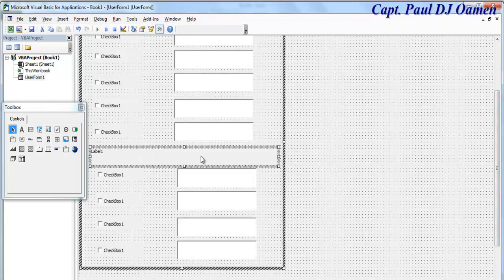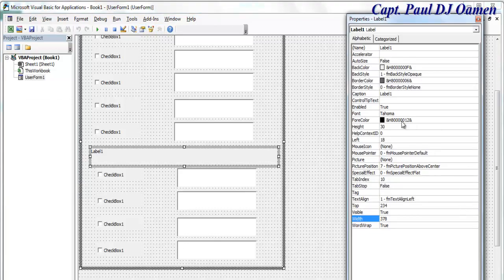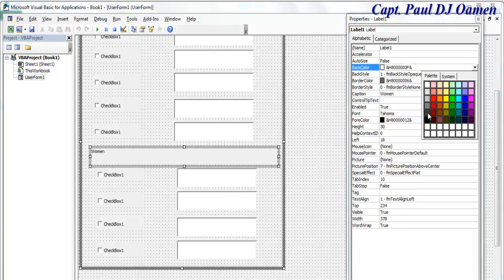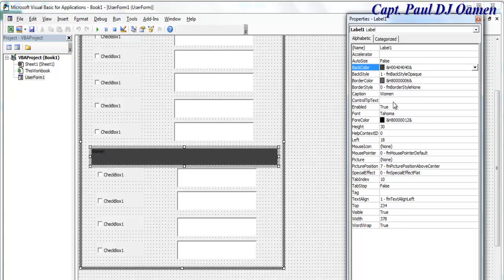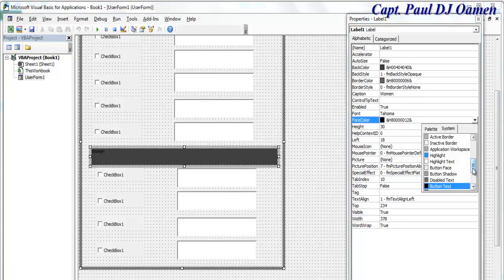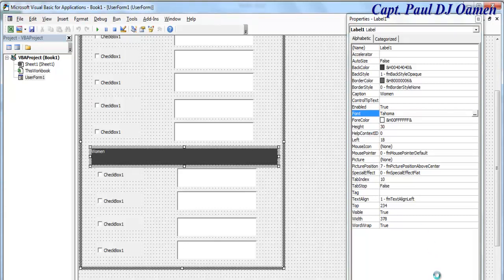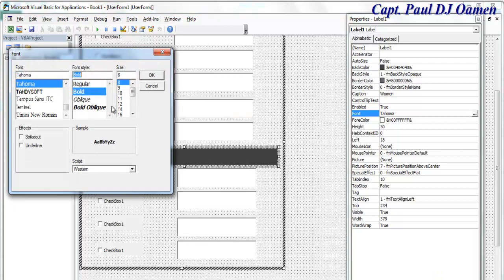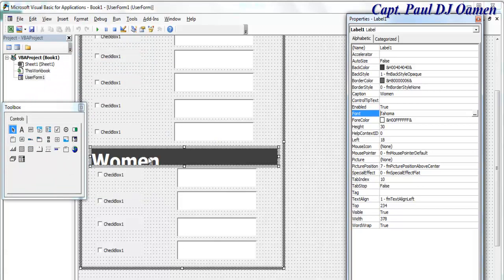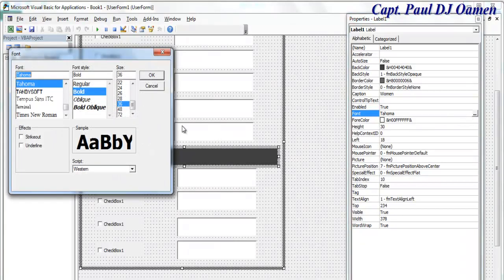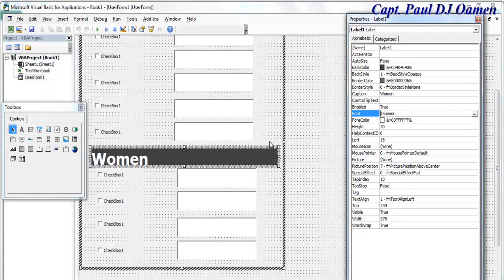For this label, let's change the properties — change the Caption to 'Women'. I also need to increase the size, but first let's change the border style, the back color, and change the font color to something lighter. Then change the font size — maybe 30 or 36, though that might be a little too big, so let's center it properly.